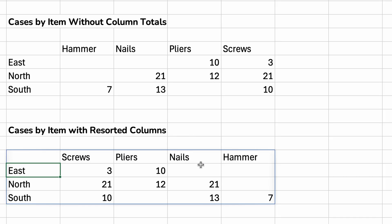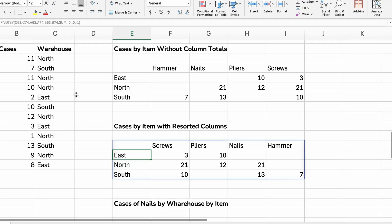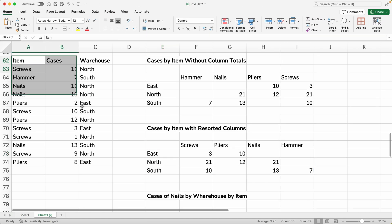Now it says screws, pliers, nails, hammer. Okay. Let's move the source data down a little bit.